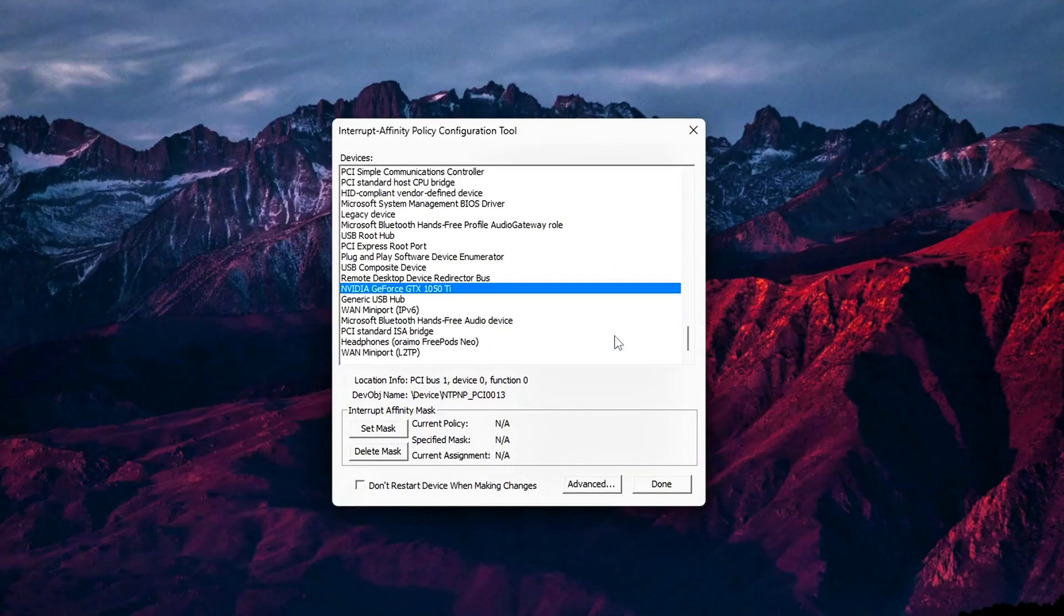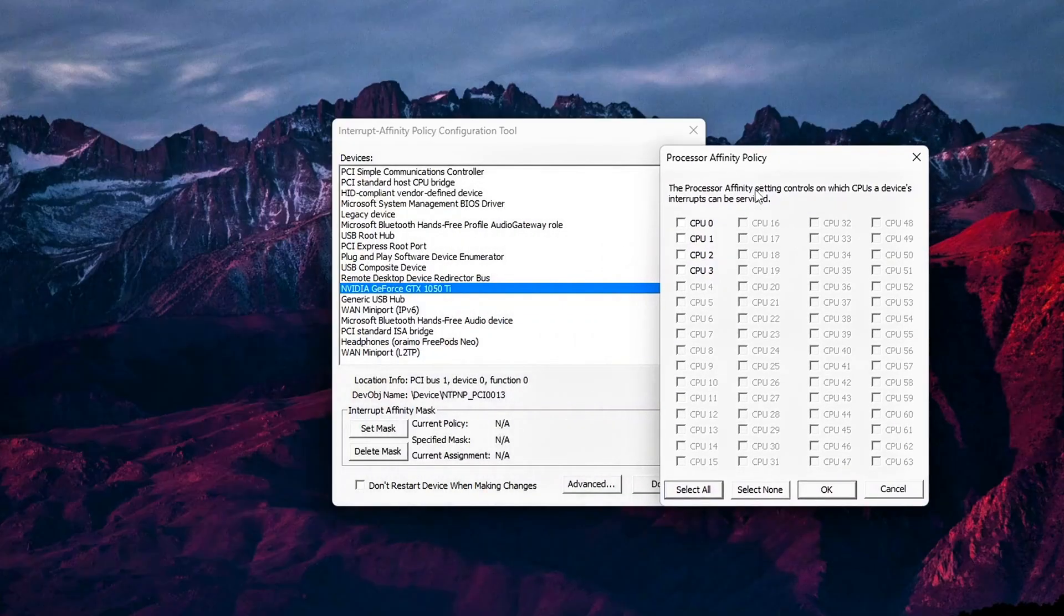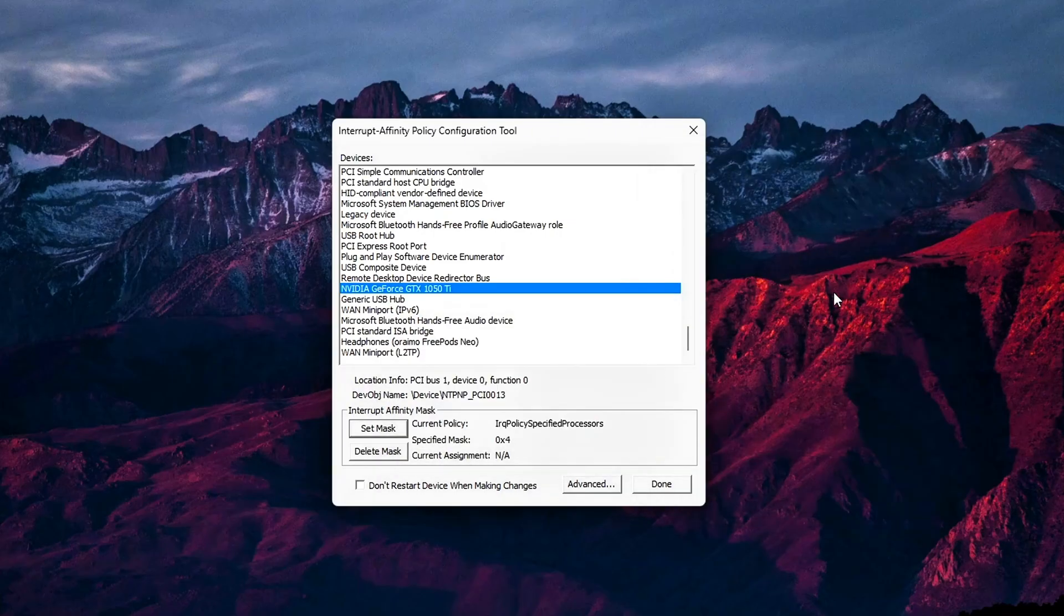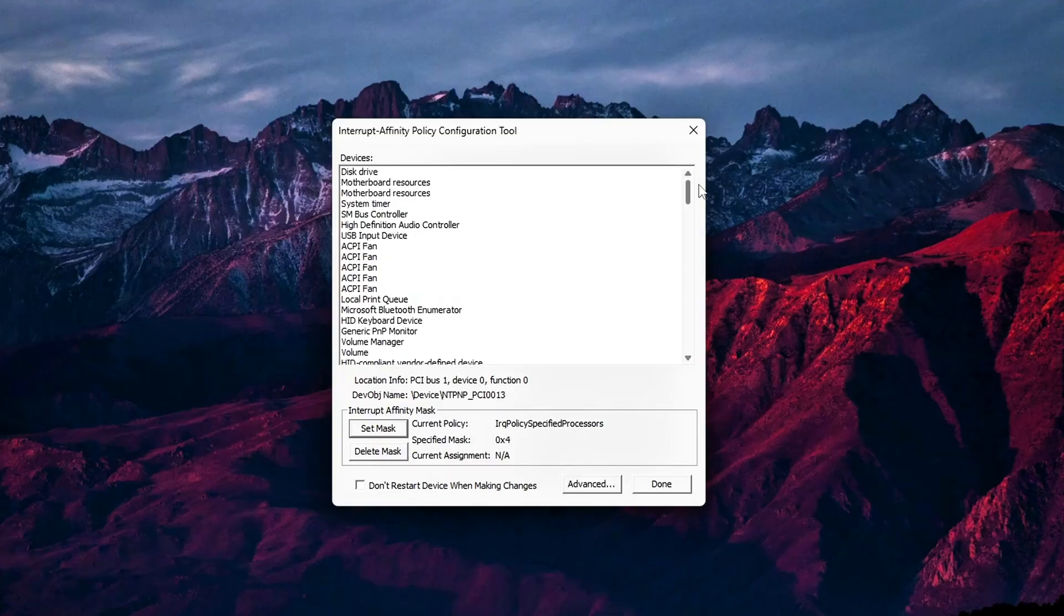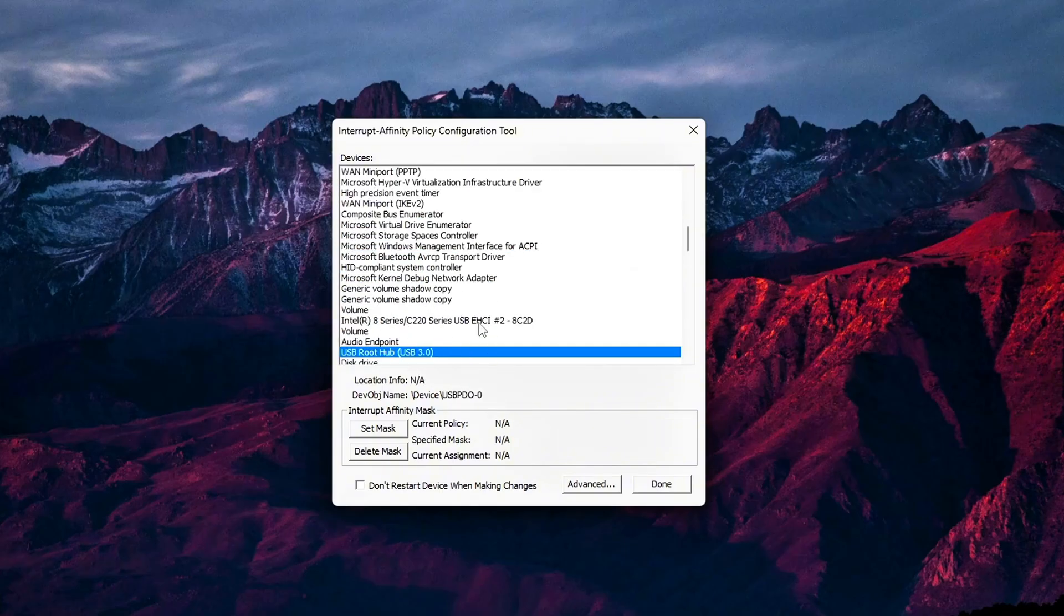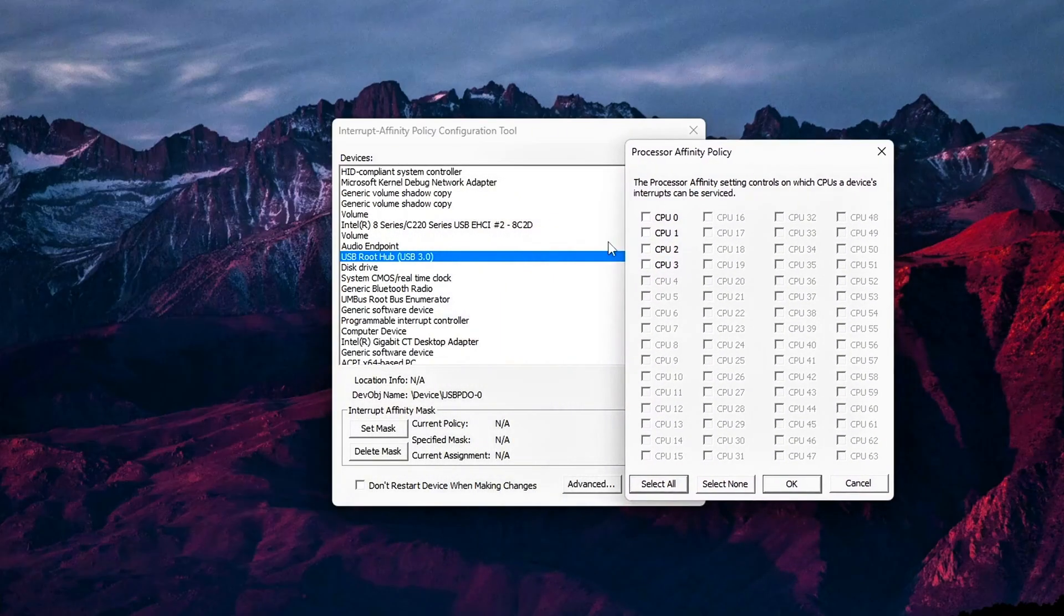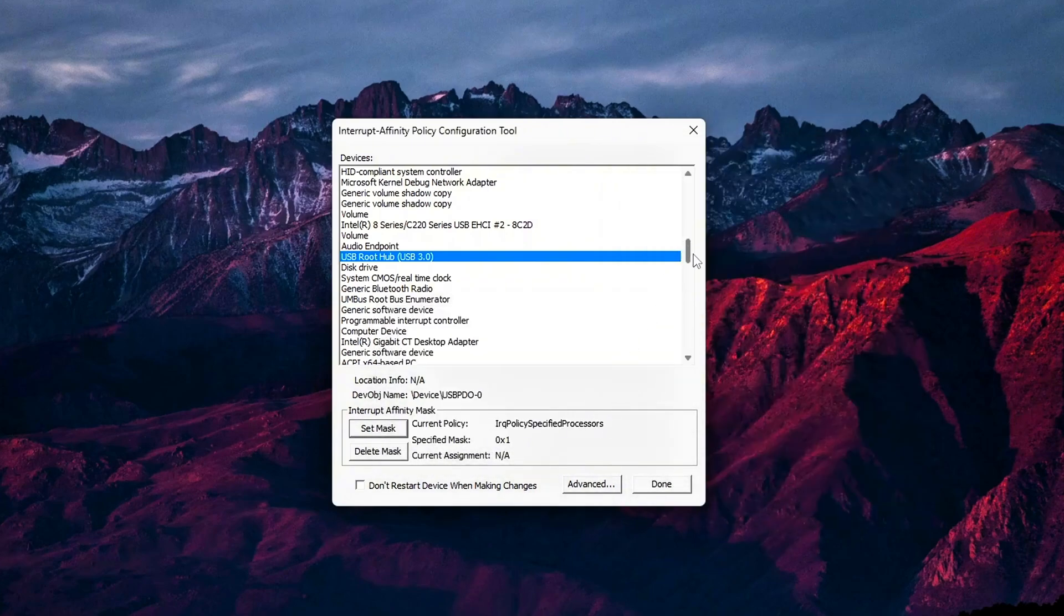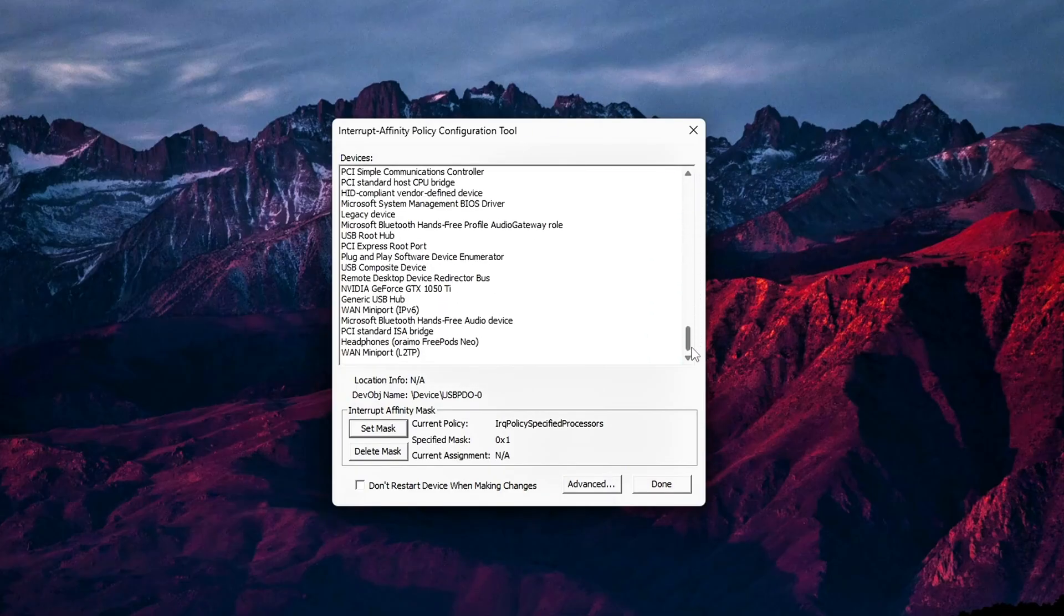GPU, NVIDIA or AMD, assigned to a dedicated physical core, ideally not core 0. Example: on a 6-core CPU, give the GPU core 2. NIC, Ethernet or Wi-Fi: Put this on a different physical core from the GPU. Example, core 3. USB controller, mouse and keyboard, assigned to core 0. Core 0 is usually the fastest to wake and ideal for ultra-low latency mouse and keyboard interrupts. NVMe controller, optional: Can share with NIC if needed or place it on core 4. The goal? Spread out the load so GPU, NIC and peripherals aren't all competing on the same thread.